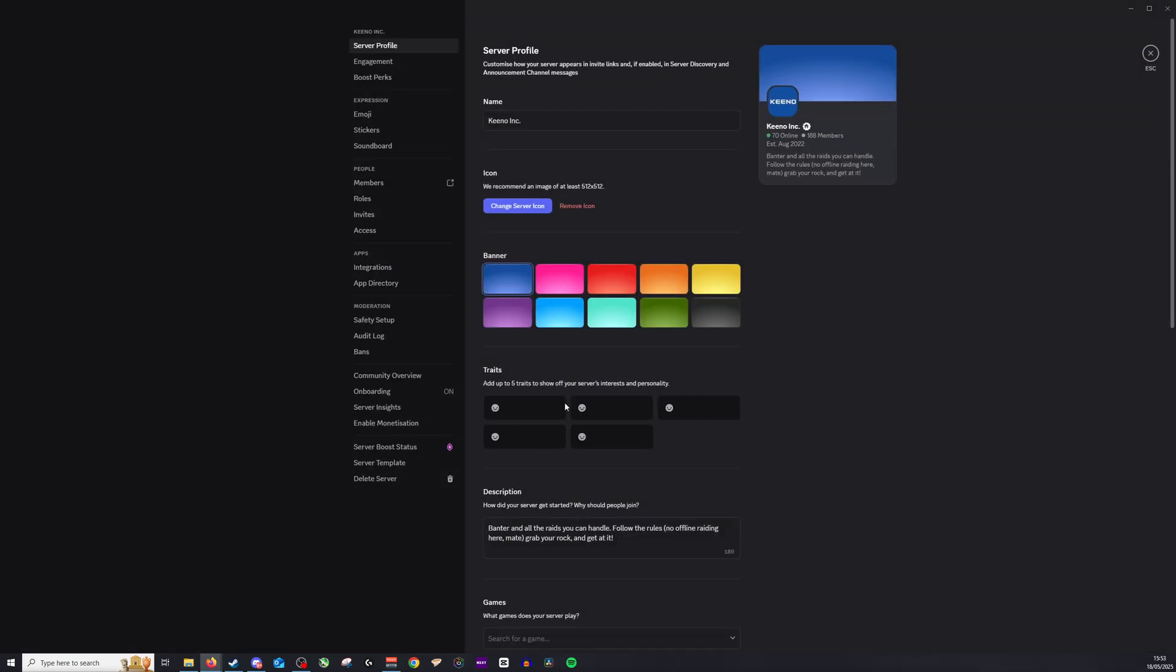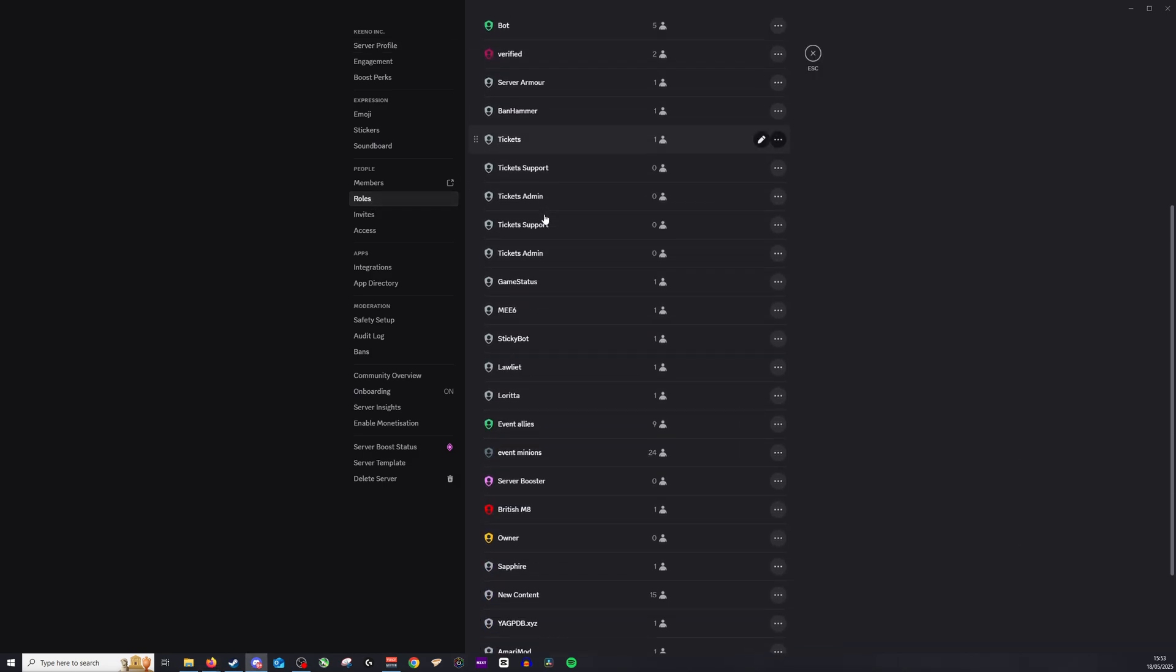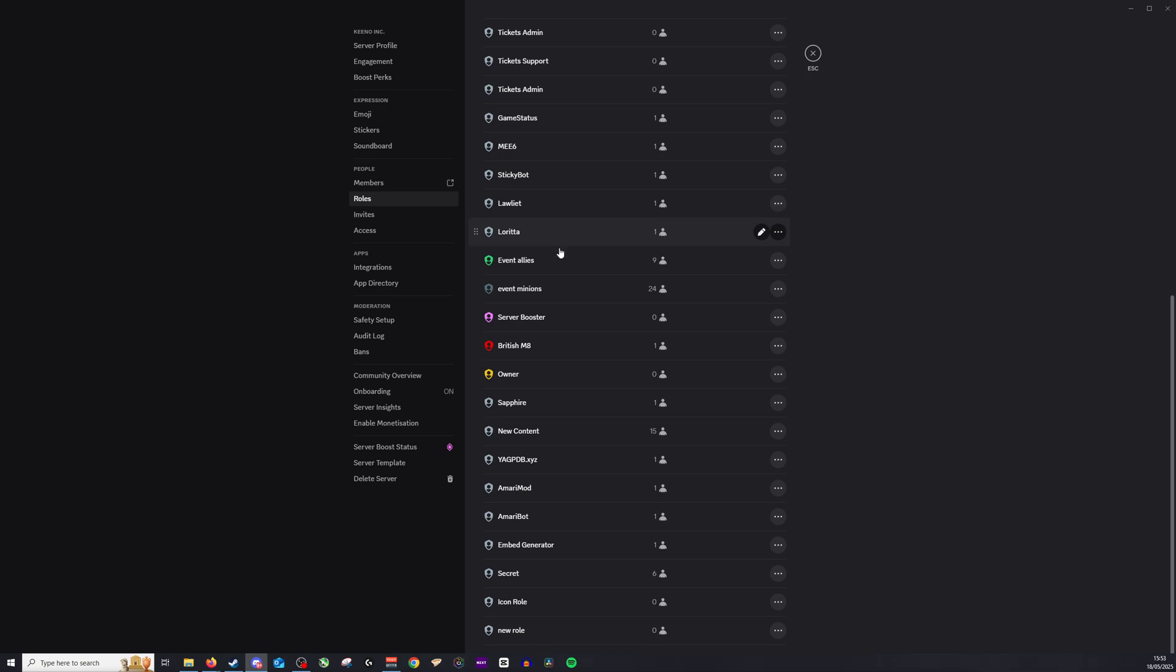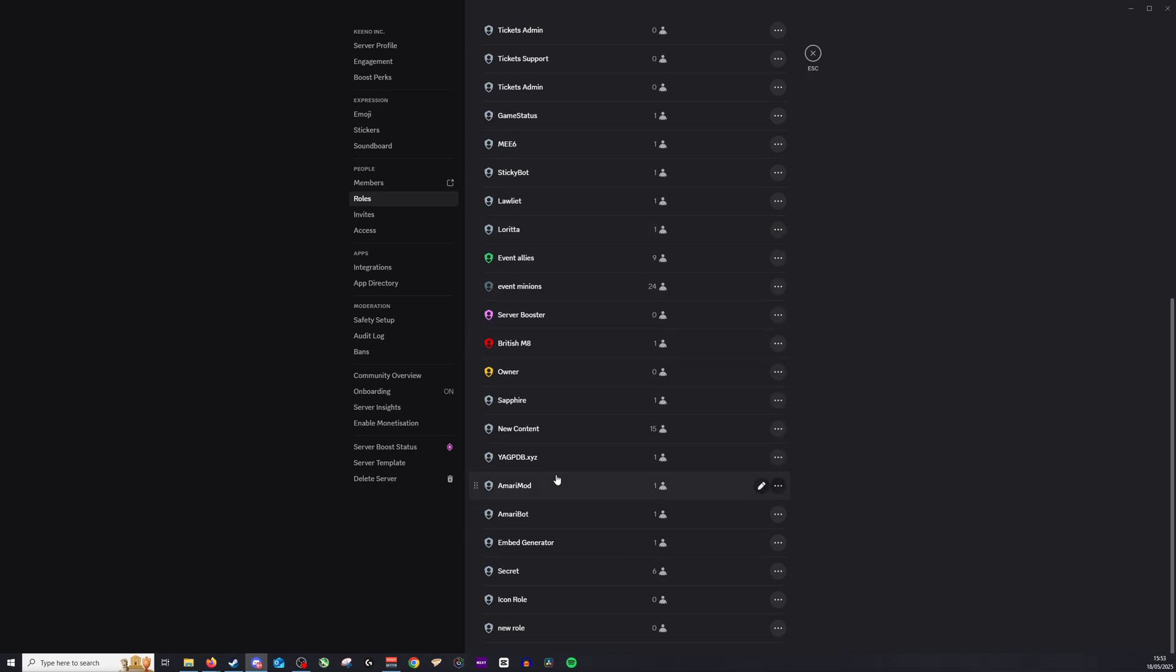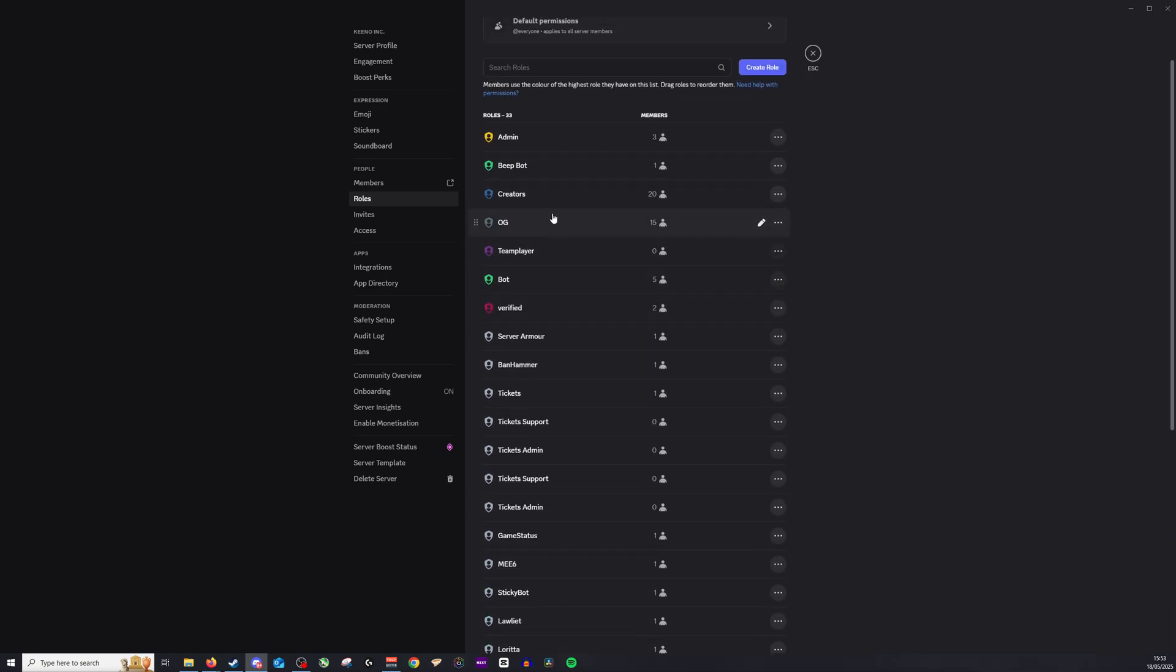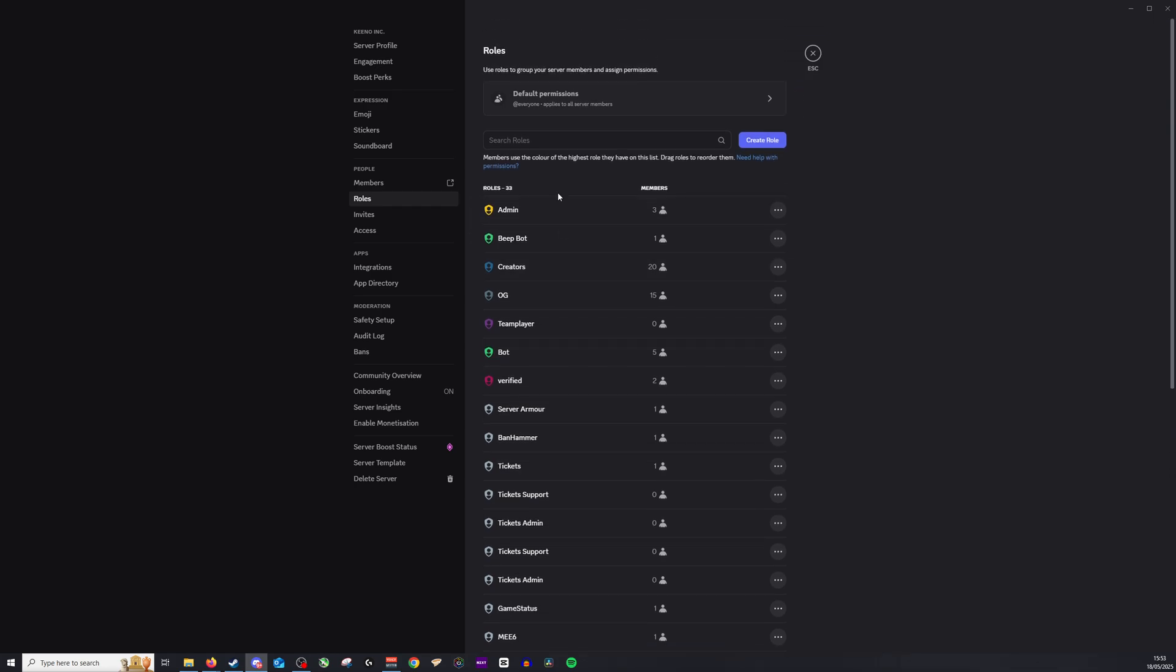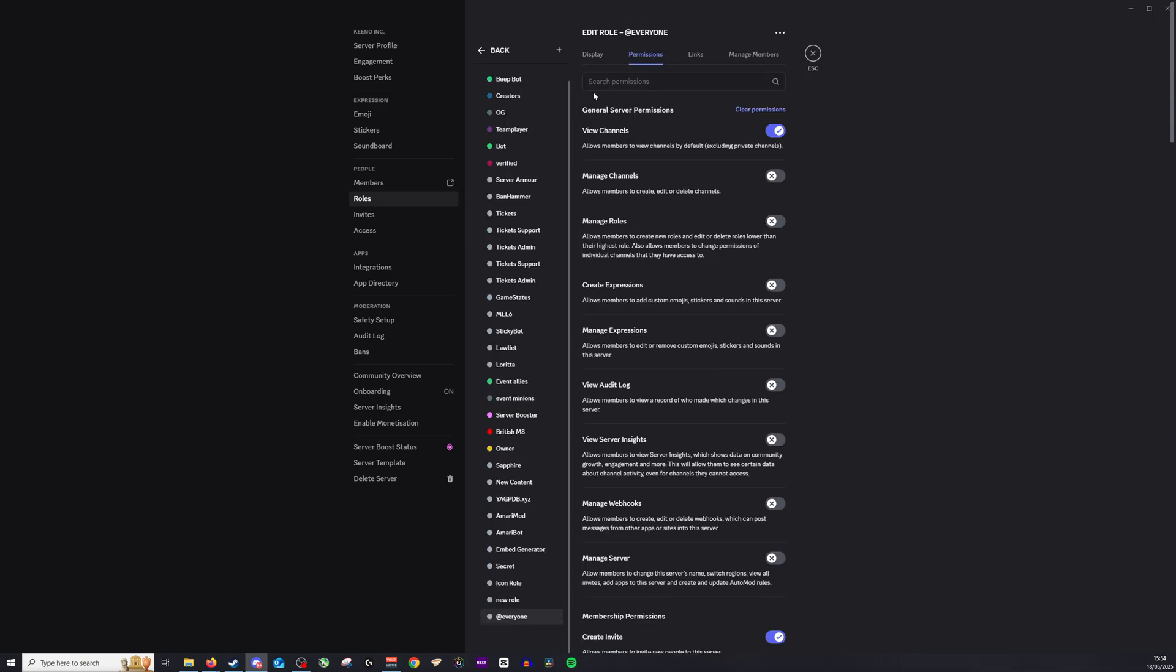As soon as that has loaded up you want to go all the way down to roles and then you'll want to select the role for anyone who does generally enter in. So that will be anyone who joins in. For example we have creators here or we have default permissions.